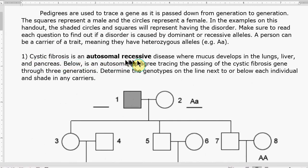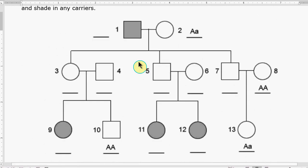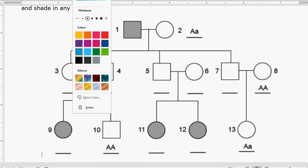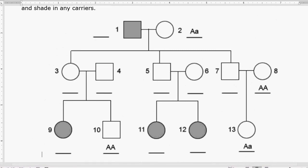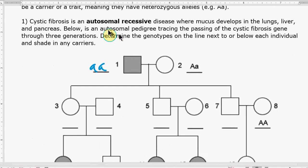Problem number one says that cystic fibrosis is an autosomal recessive disease where mucus develops in the lungs, liver, and pancreas. Below is a pedigree tracing the passing of the cystic fibrosis gene through three generations — determine the genotypes for each individual and shade in any carriers. Autosomal recessive means that in order to have the disease you have to have both recessive traits, so the first thing you look for are affected individuals. Person number one is shaded in, so their genotype must be lowercase a, lowercase a.